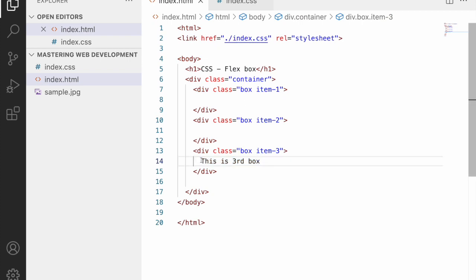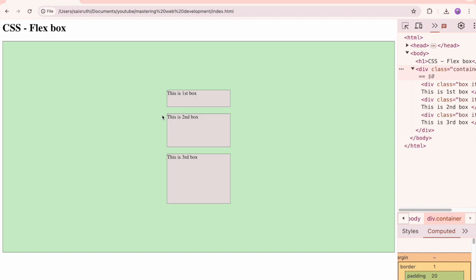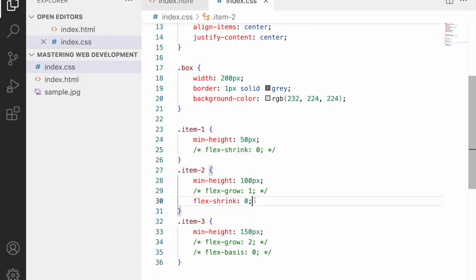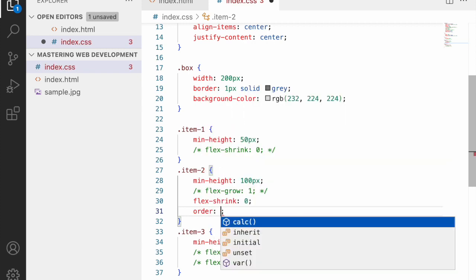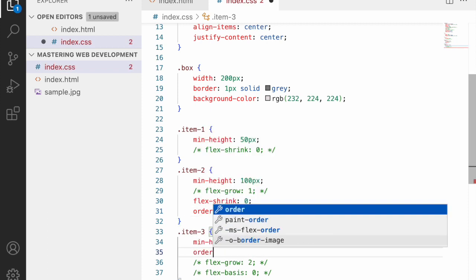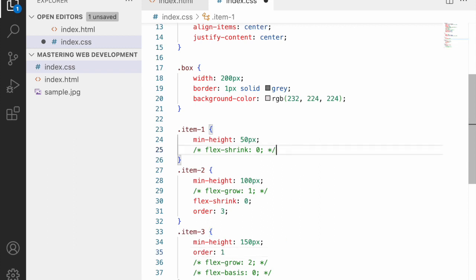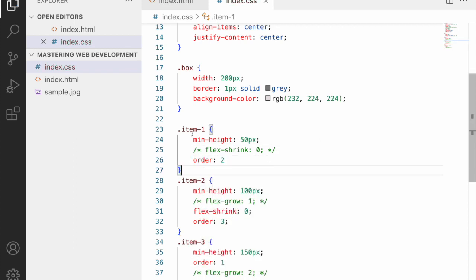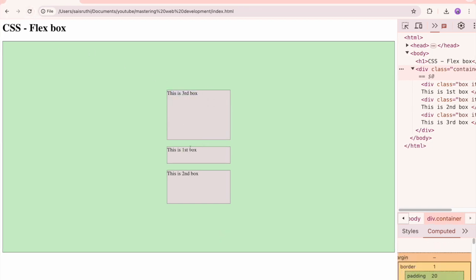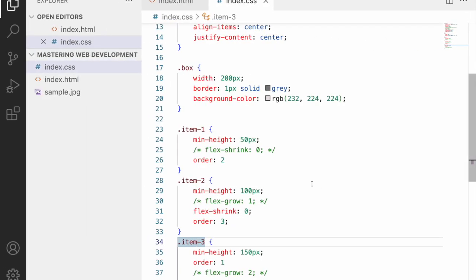Let me demonstrate the 'order' property. I'll label the boxes — first box, second box, third box. Setting 'order: 3' on item one, 'order: 1' on item two, and 'order: 2' on item three reorders them visually. Refreshing shows: third box, first box, second box. The order property is applied at the flex item level and changes the visual order.